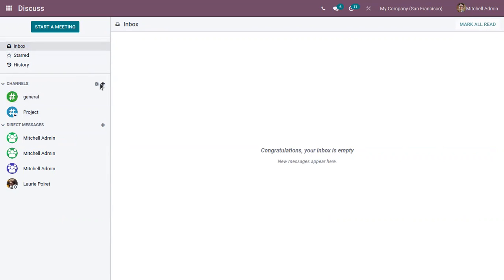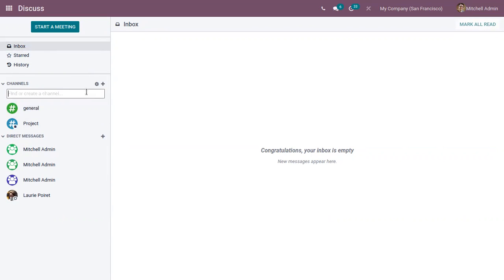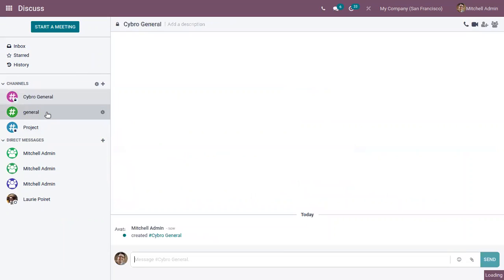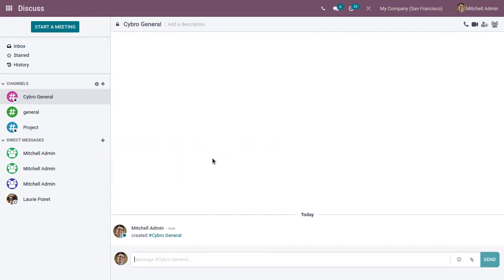So when you create a new channel, you can create a public channel and also a private channel. So this one is used to create a private channel and we have done a video on how to efficiently communicate using channels in Odoo 15 Discuss module. So we can check the link above to know about it.